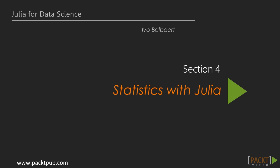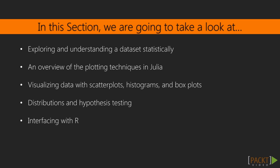Welcome back. In the previous section, we explored how to work with data from various sources. We now start with Section 4 entitled Statistics with Julia. In this section, we will learn how to use the most common statistical and visualization techniques with Julia's statistical packages.